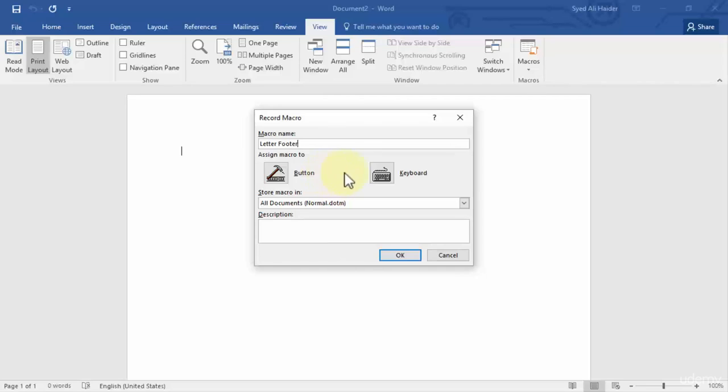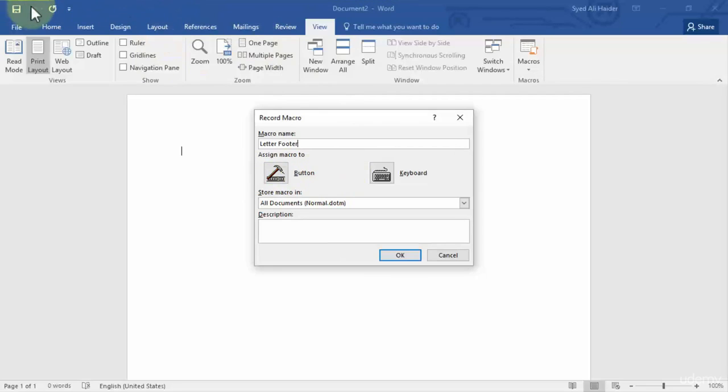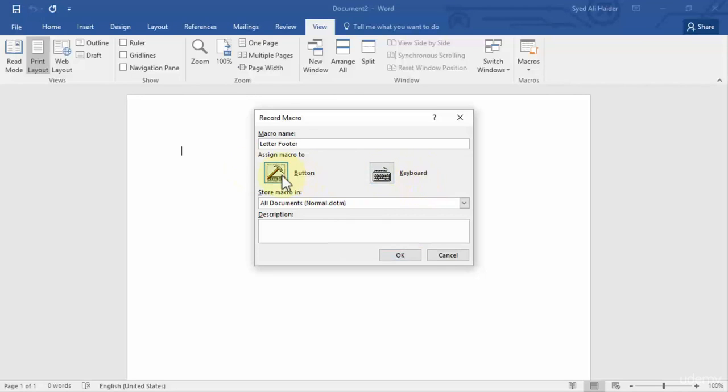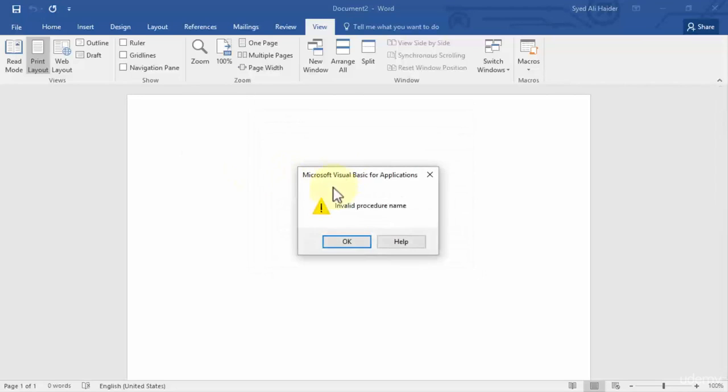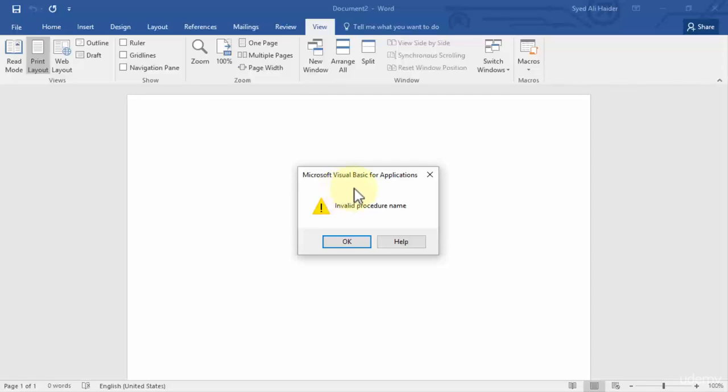And the second thing is assign macro to. So you can assign the macro to a button, which means that it will create a button in your ribbon over here. And the other thing is give it a keyboard shortcut. You press Ctrl plus J or anything and your macro will pop up. So let's give it a button for now. And it says invalid procedure name.